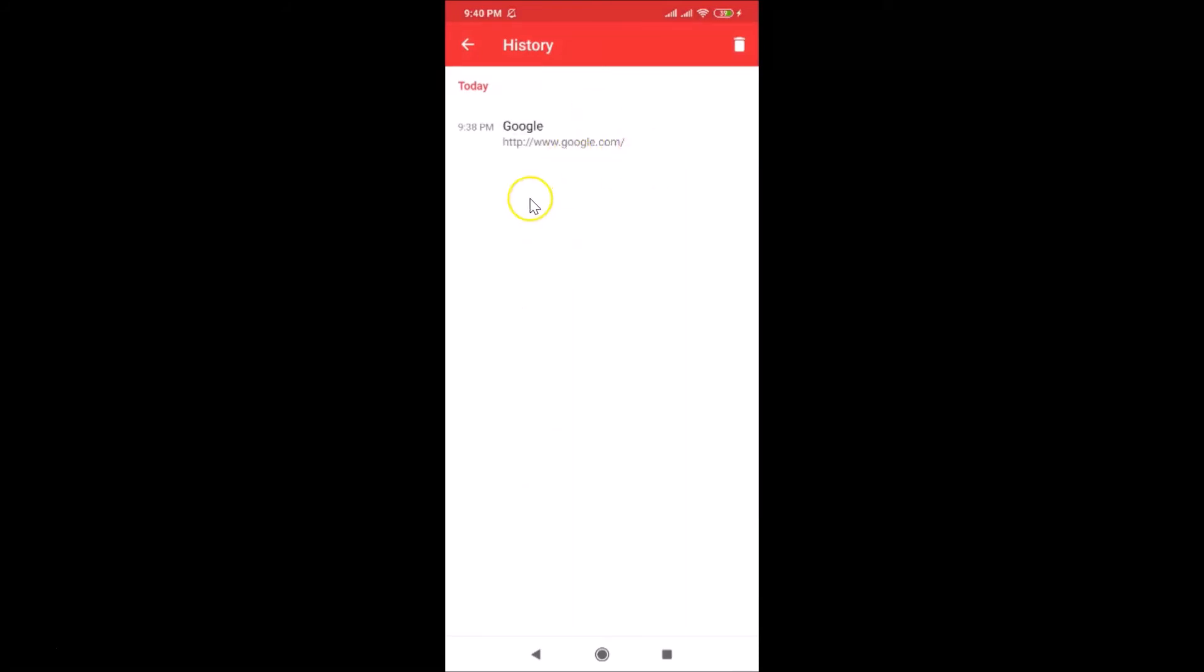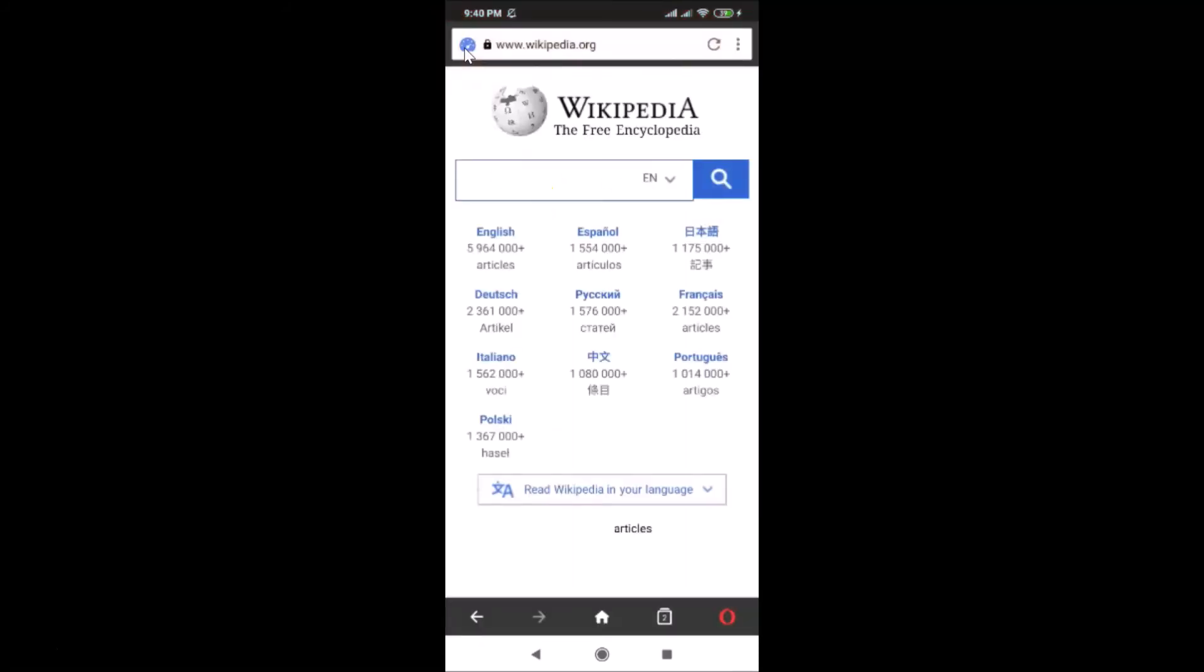So guys, that's it. In this way you can easily open a private tab in Opera Mini on Android. Thanks for watching. If you like my videos, please support this channel by subscribing to it. Thanks, bye.